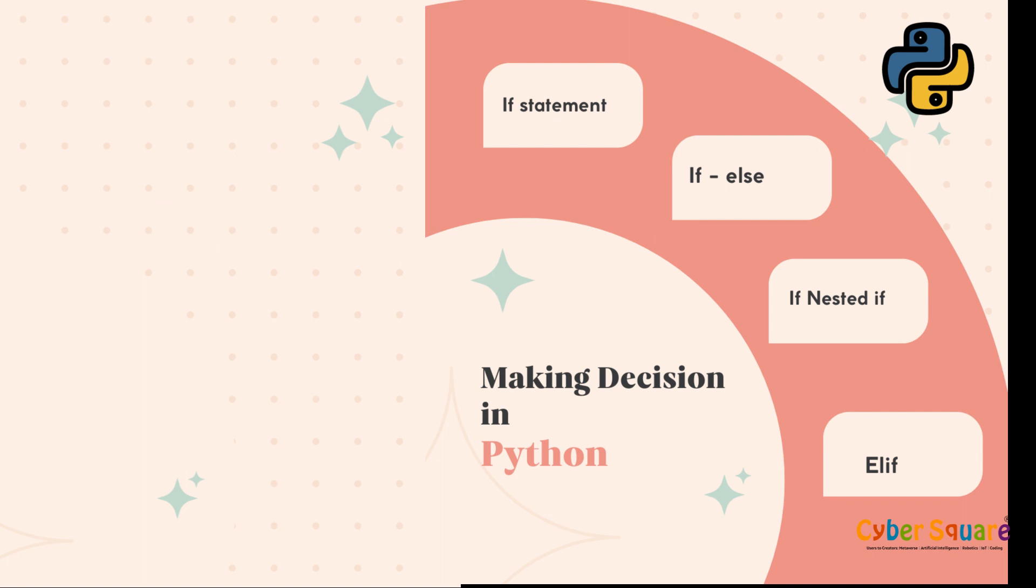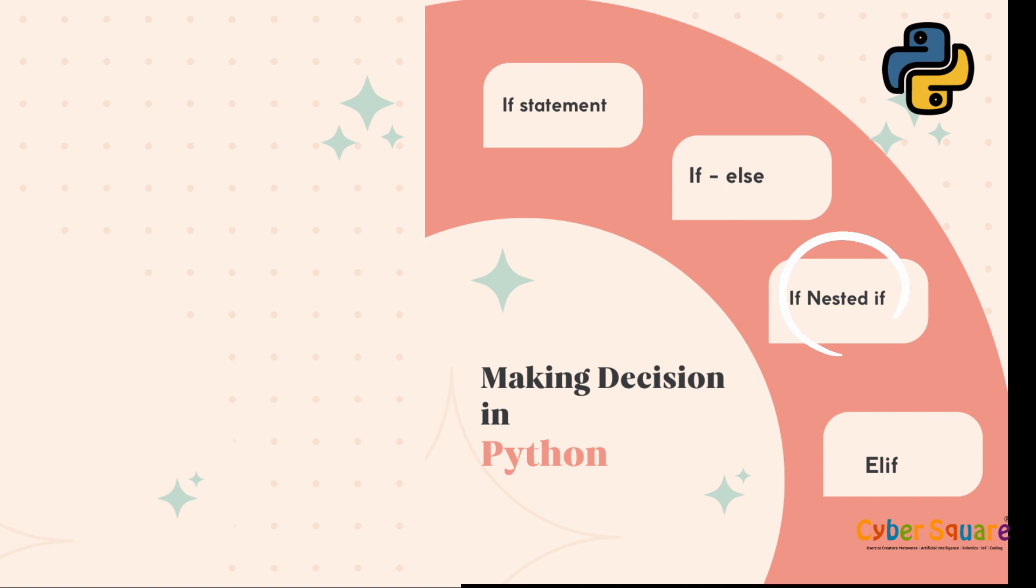Python provides several tools for decision-making, such as the if statement, if-else statement, nested if statements, and the elif statement. Let's see how it's done.